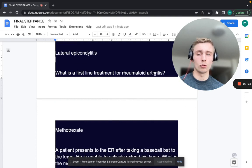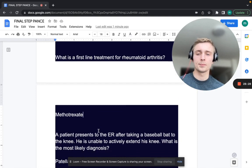What is the first-line treatment for RA — rheumatoid arthritis? That's going to be methotrexate.